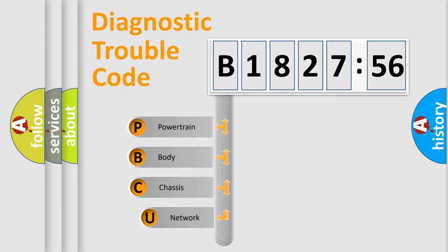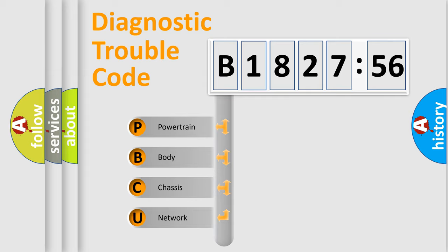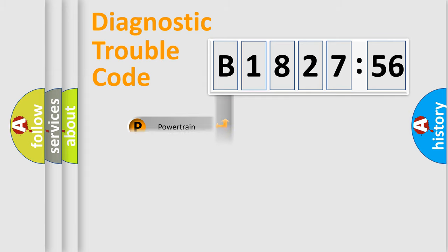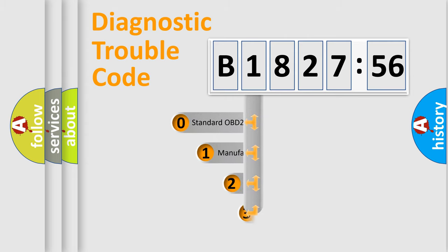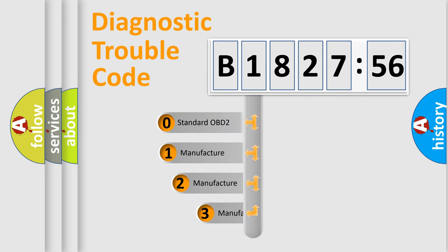First, let's look at the history of diagnostic fault code composition according to the OBD2 protocol, which is unified for all automakers since 2000. We divide the electric system of the automobile into four basic units: Powertrain, Body, Chassis, and Network.